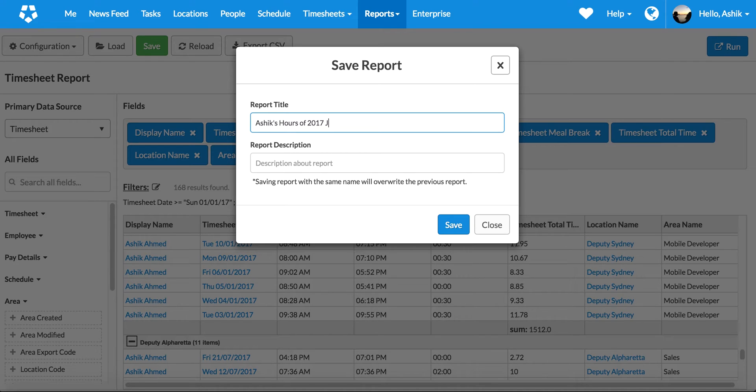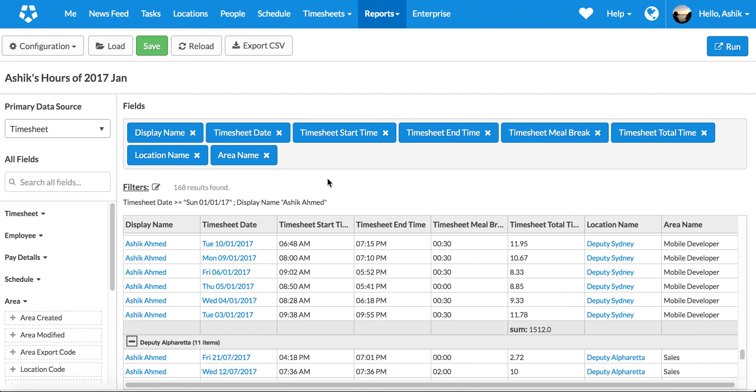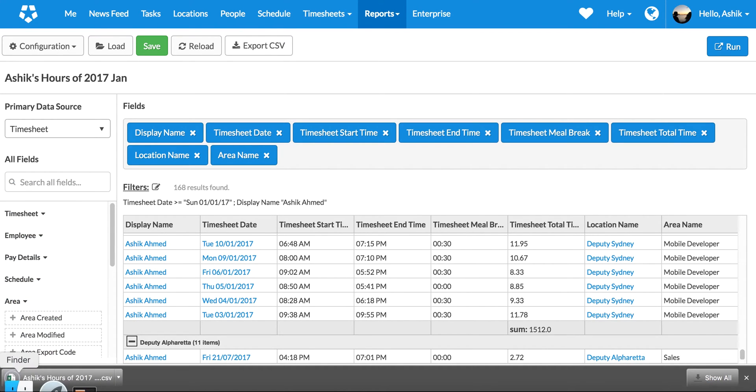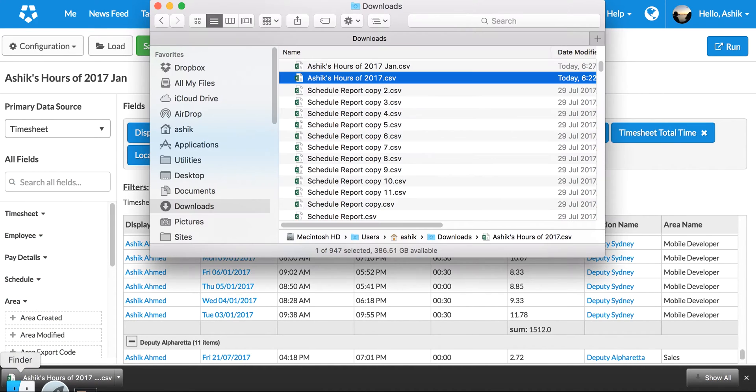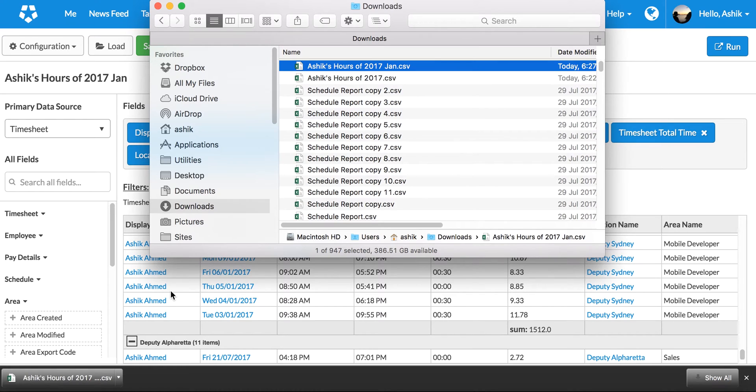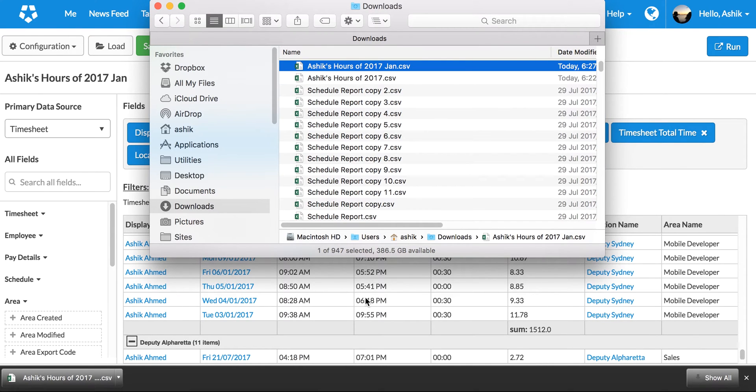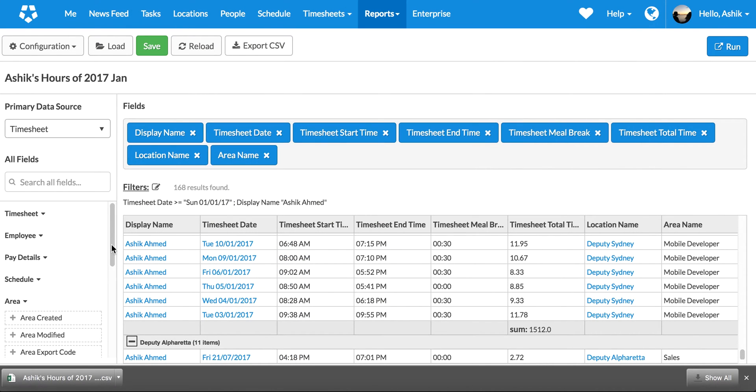So I can go and name it 'Ashik's hours of 2017 Jan', okay, and save that report. And I also can go to CSV export, so when I click that it actually generates a download of the file. And as you can see, these are all the data in there. You can load it up in Excel to do any kind of further analysis you need.